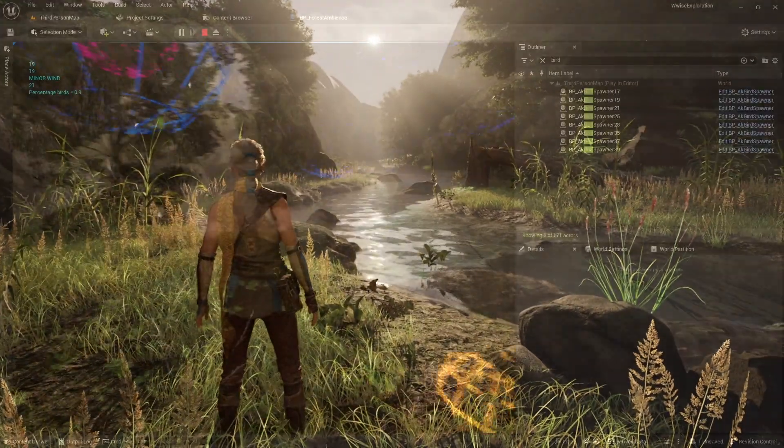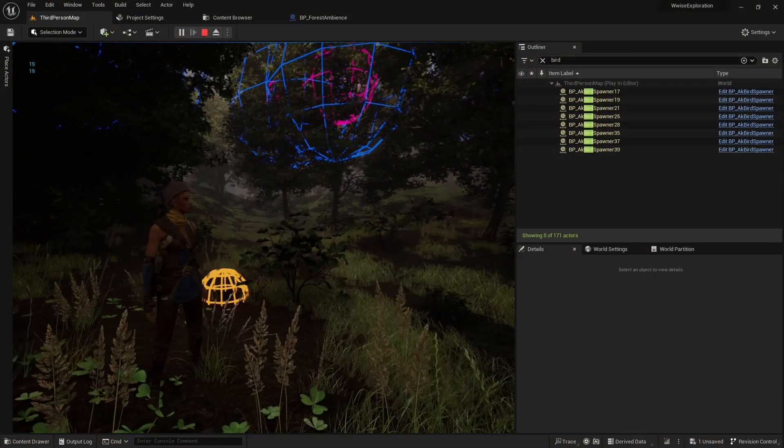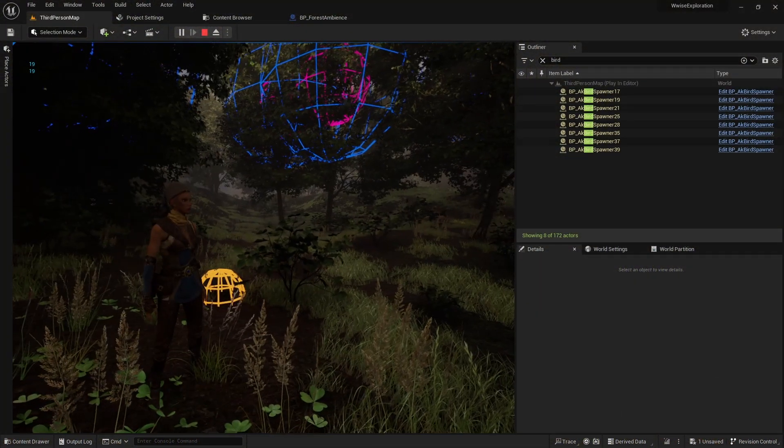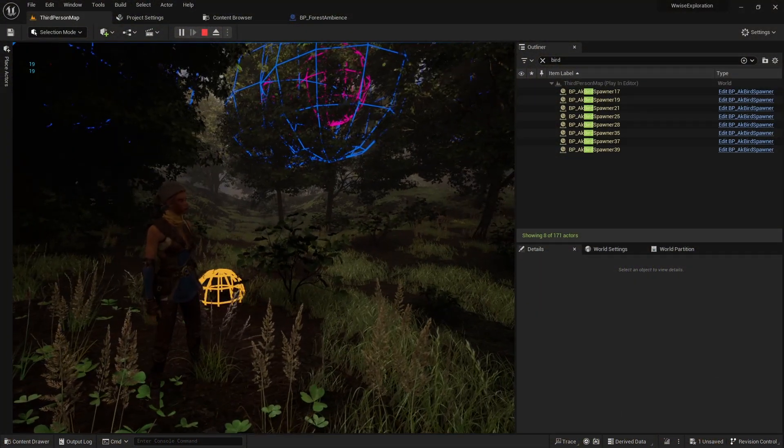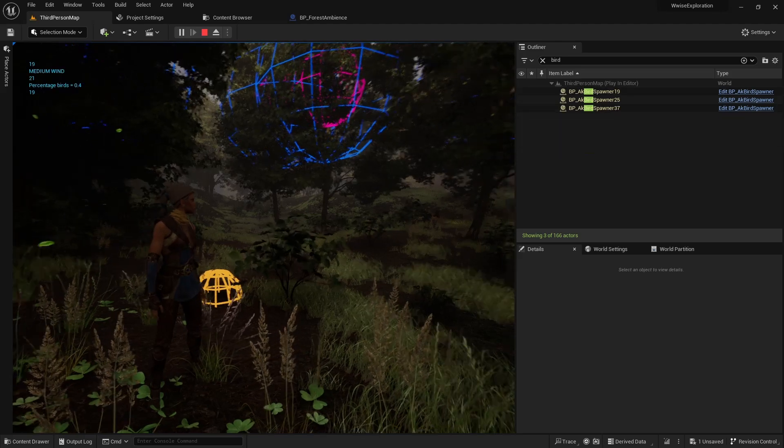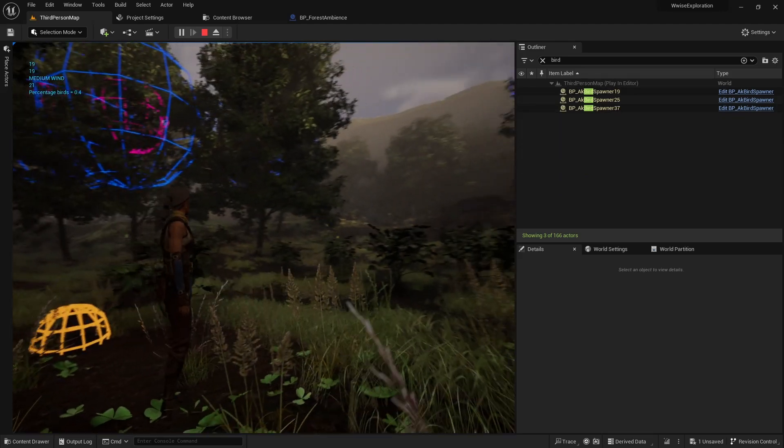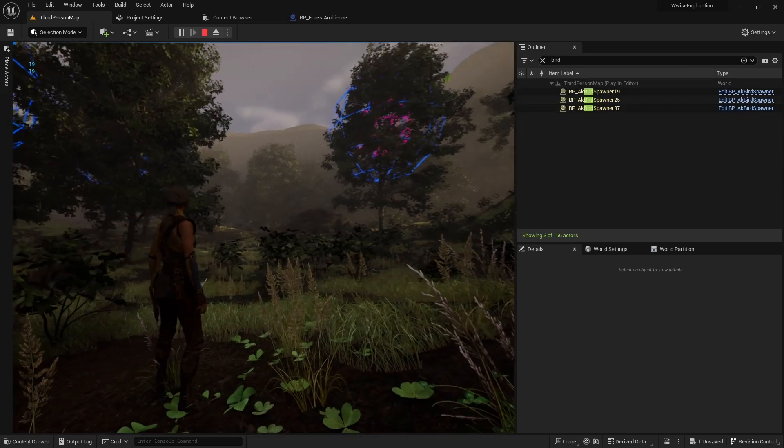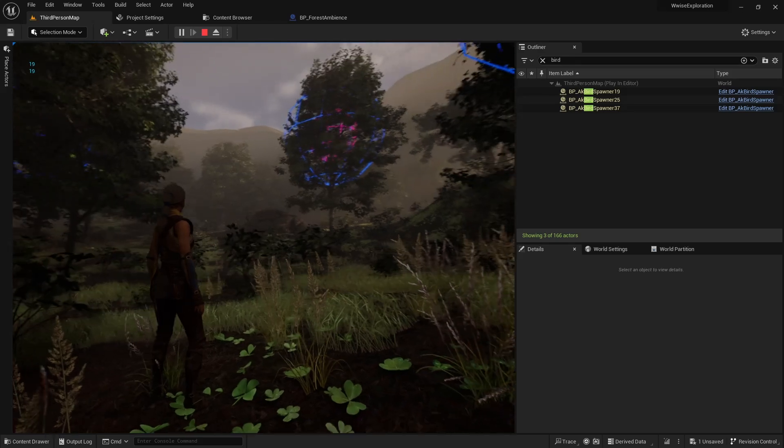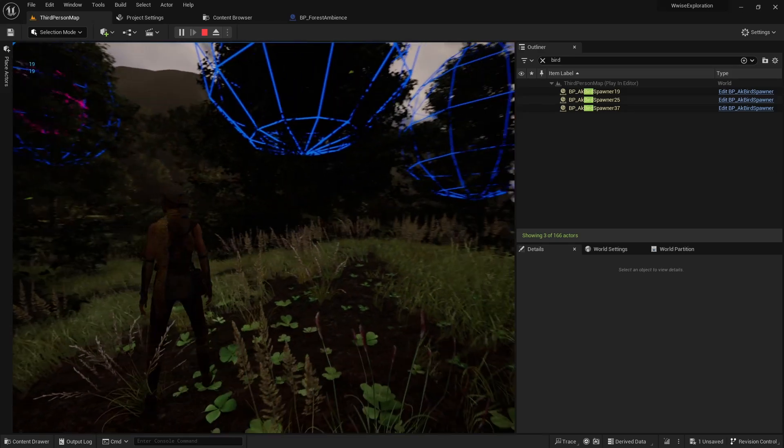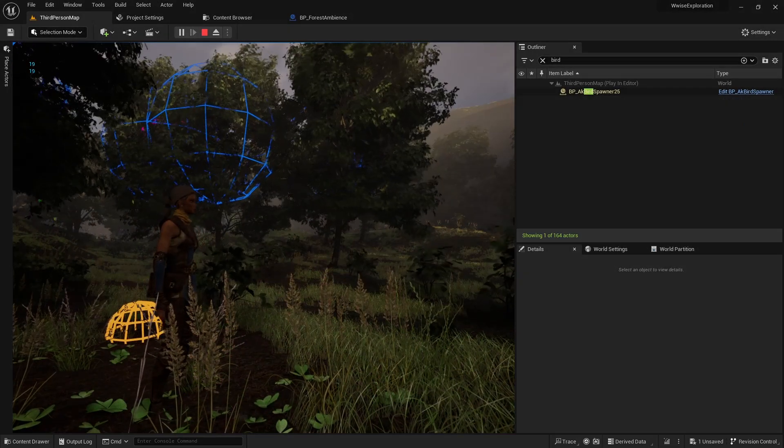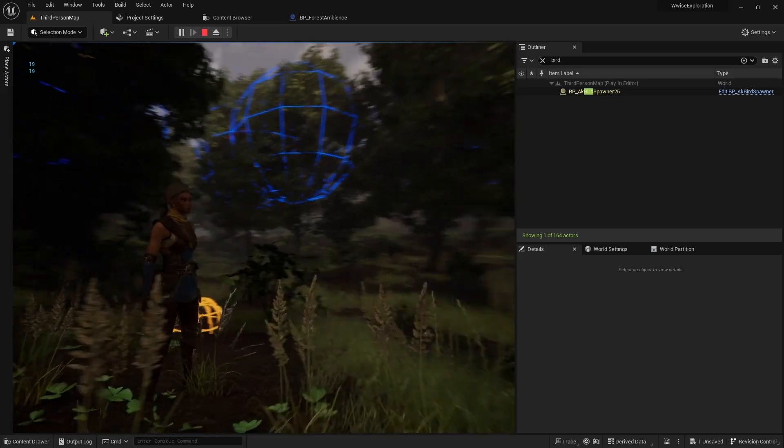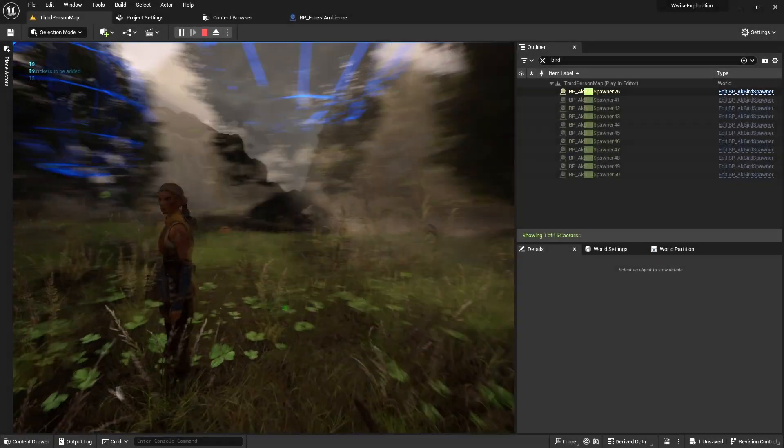The goal of this project was to set up a system that procedurally places ambience actors in an environment based on the data of the environment itself. So if there are more trees there should be spawning more birds, and when the wind increases for example the birds should chirp less.